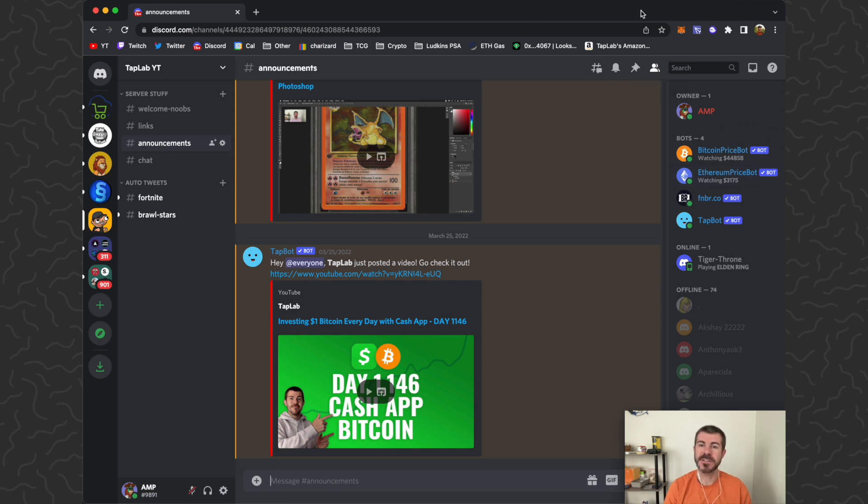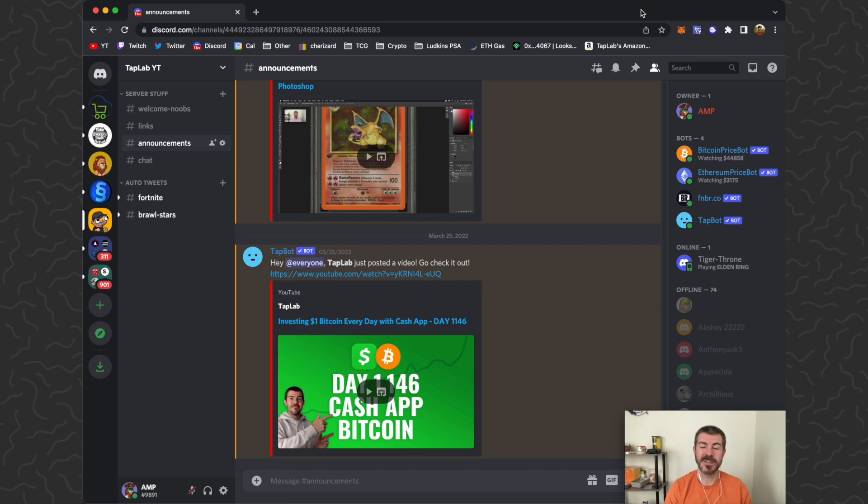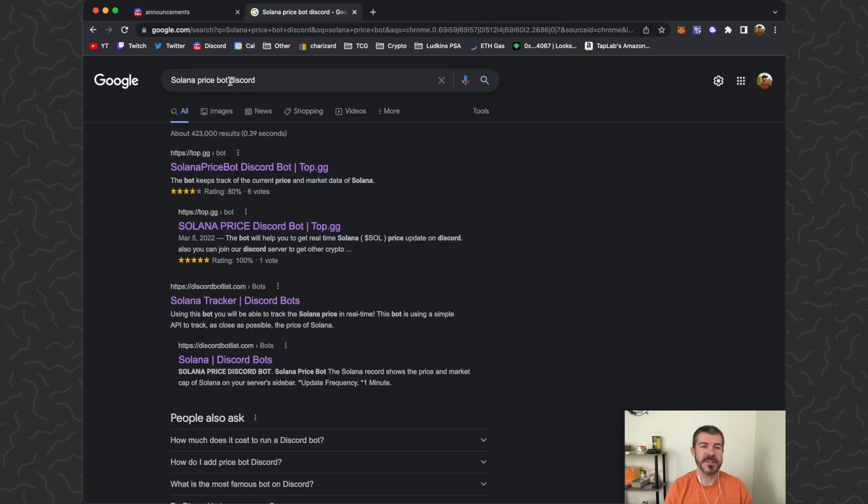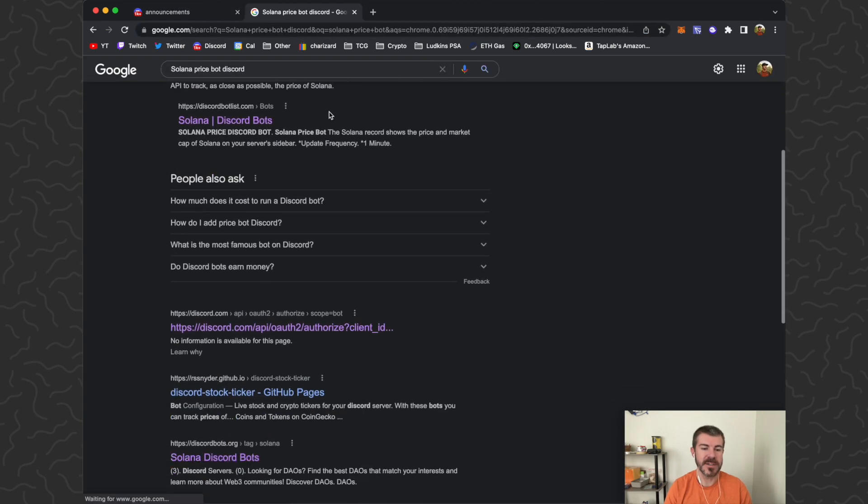I've found this one is much more complicated than the other ones. There's a lot of bots that aren't working, so let's open up a new tab and search something like Solana price bot Discord.